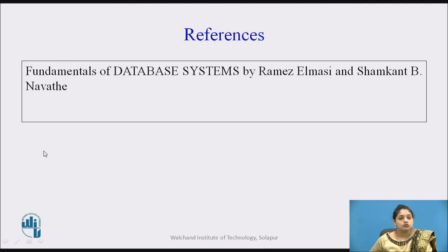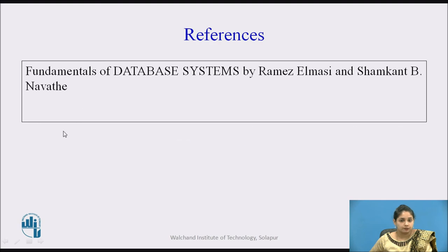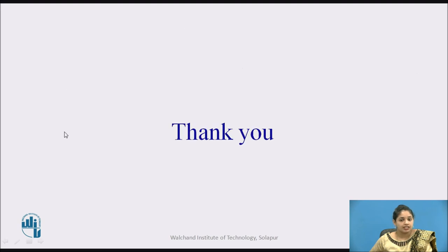These are the references for this session: Database Systems by Ramesh and Shamkant B. Navathe. Thank you.